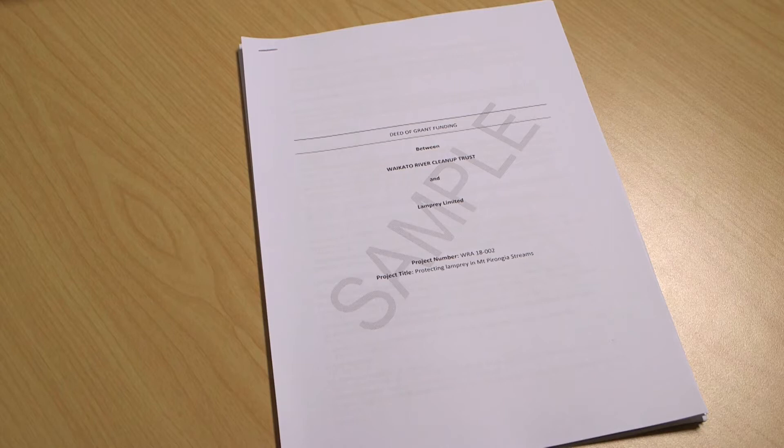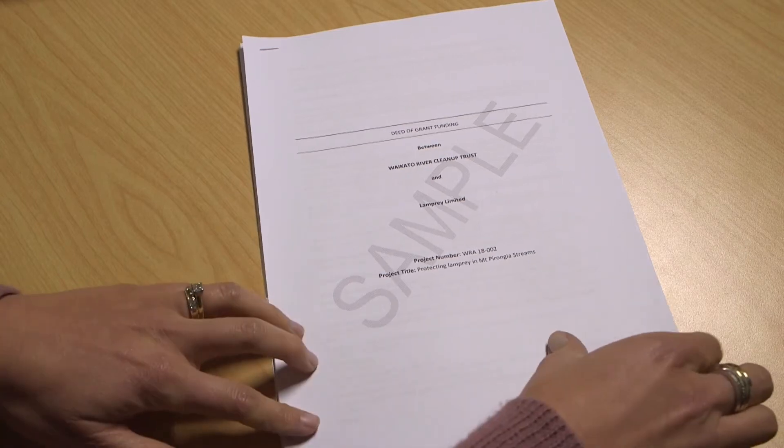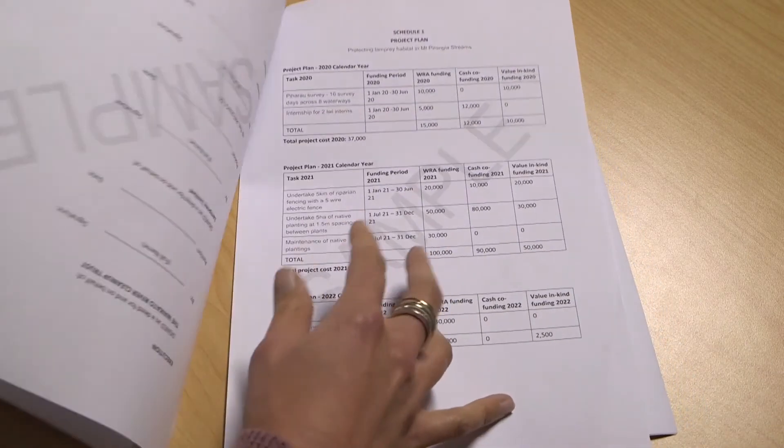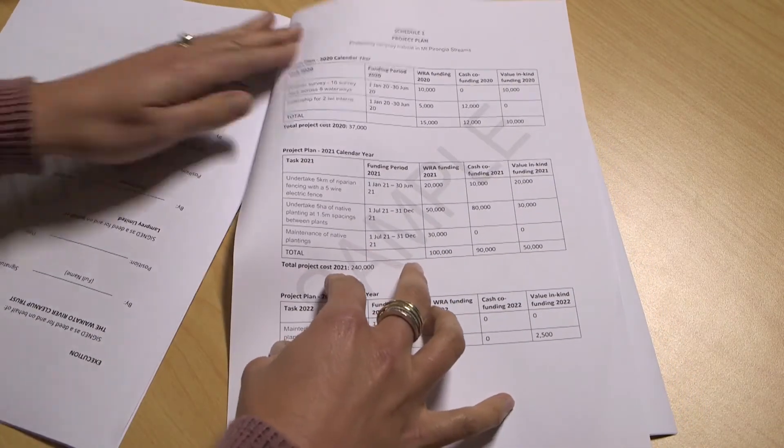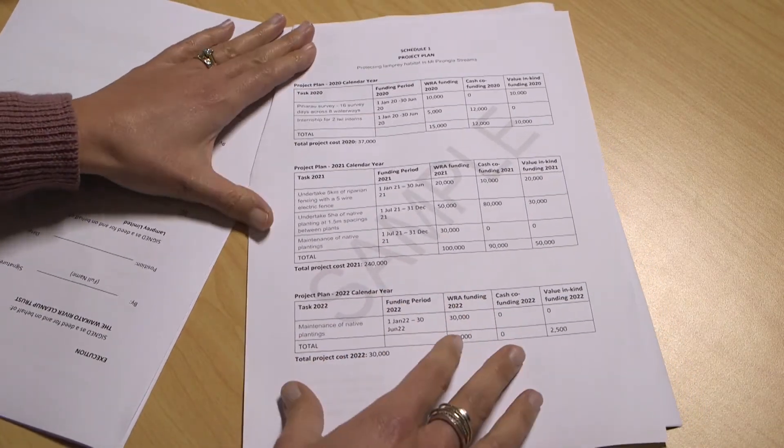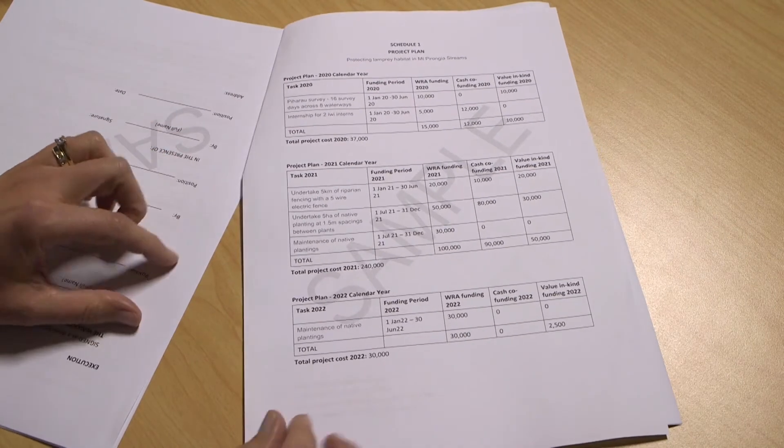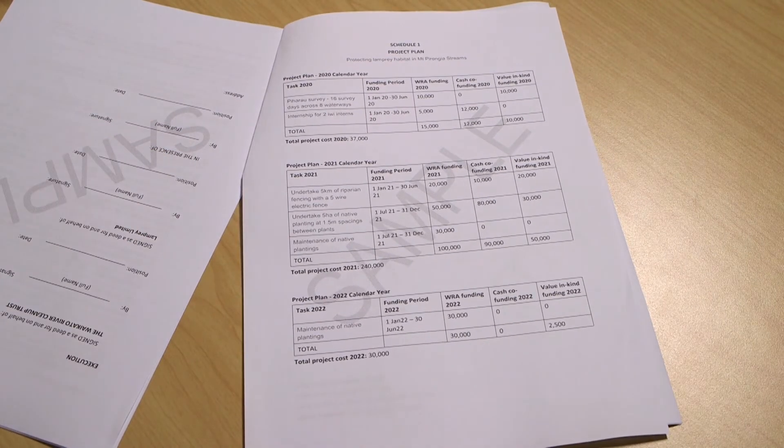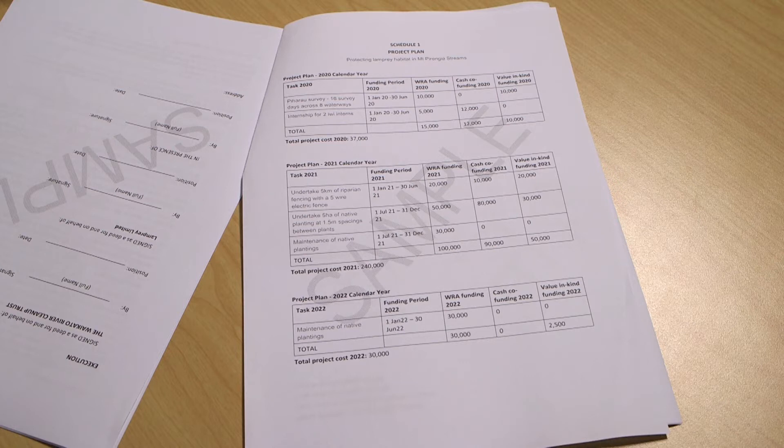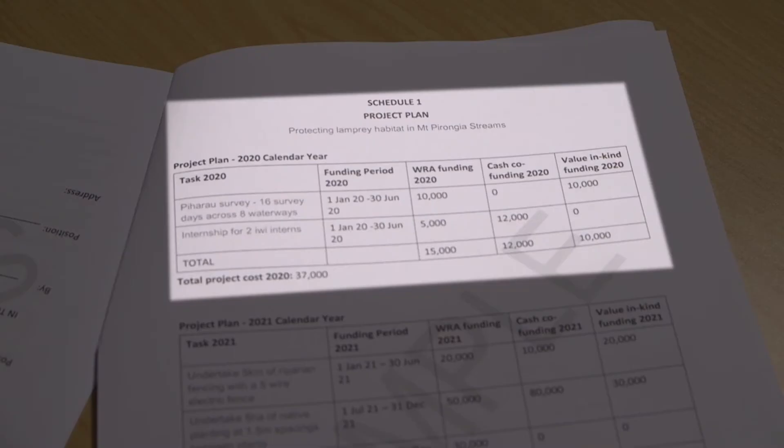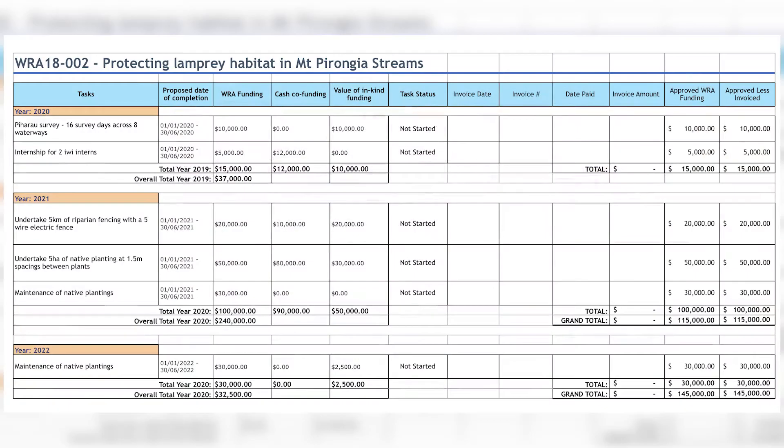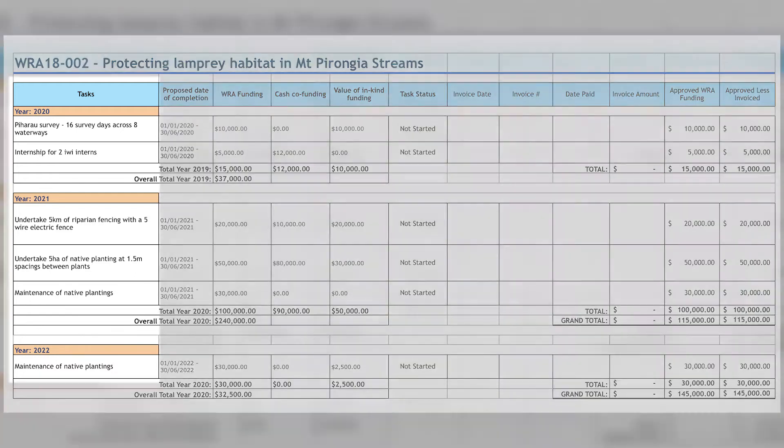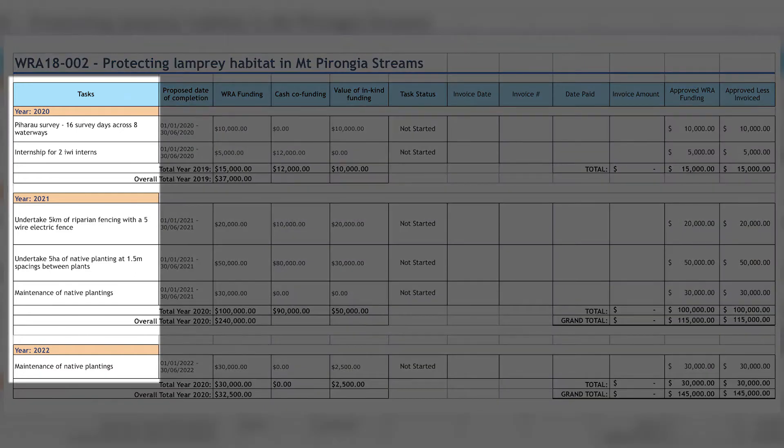So let's suppose you have completed some work and are ready to claim your funding. Before you log on, ensure you have your signed WRA deed of funding handy, particularly the project plan in Schedule 1 at the back of the deed of funding. Schedule 1 in your deed of funding has specific agreed tasks and timeframes. You will need to use the same wording as these when it comes time to do your project report and invoice. If you have made project variations since your deed of funding was signed, then you will need your WRA project plan spreadsheet handy. Use the same wording in this document when completing your invoice and project report.